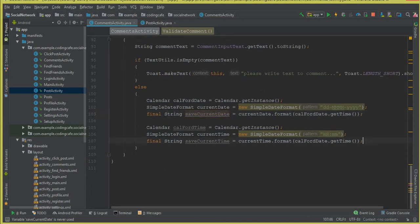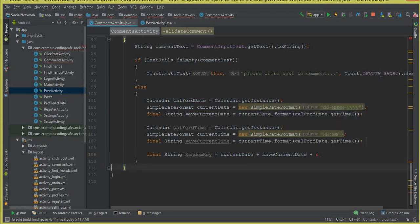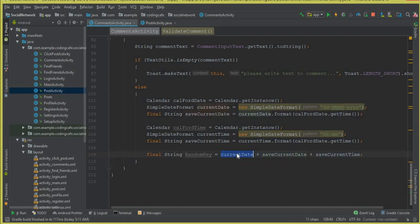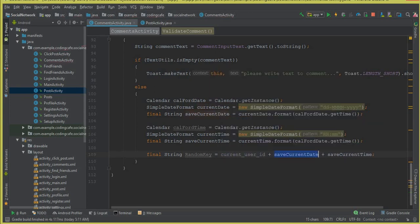We declare final String variables for saveCurrentDate and saveCurrentTime. Then we create a random key by combining the currentUserId, current date, and current time — so each comment gets a unique identifier.